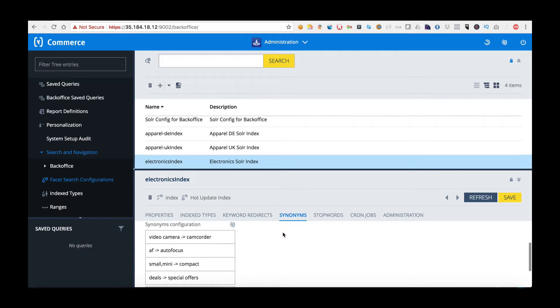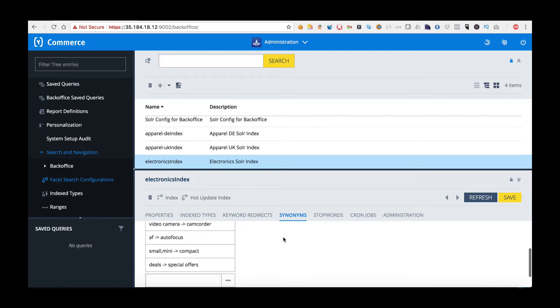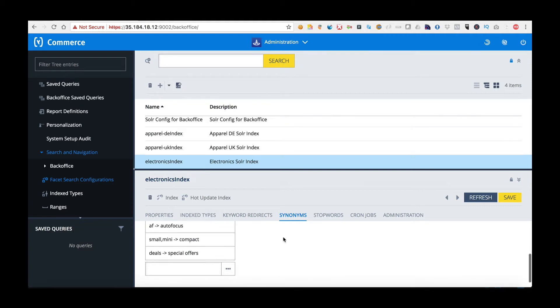As you can see here a number are already added so we have AF goes to autofocus, small comma mini goes to compact and what this means is whatever the person searches on the left hand side will be translated to the other side. So deals will become special offers when sent to Solr.